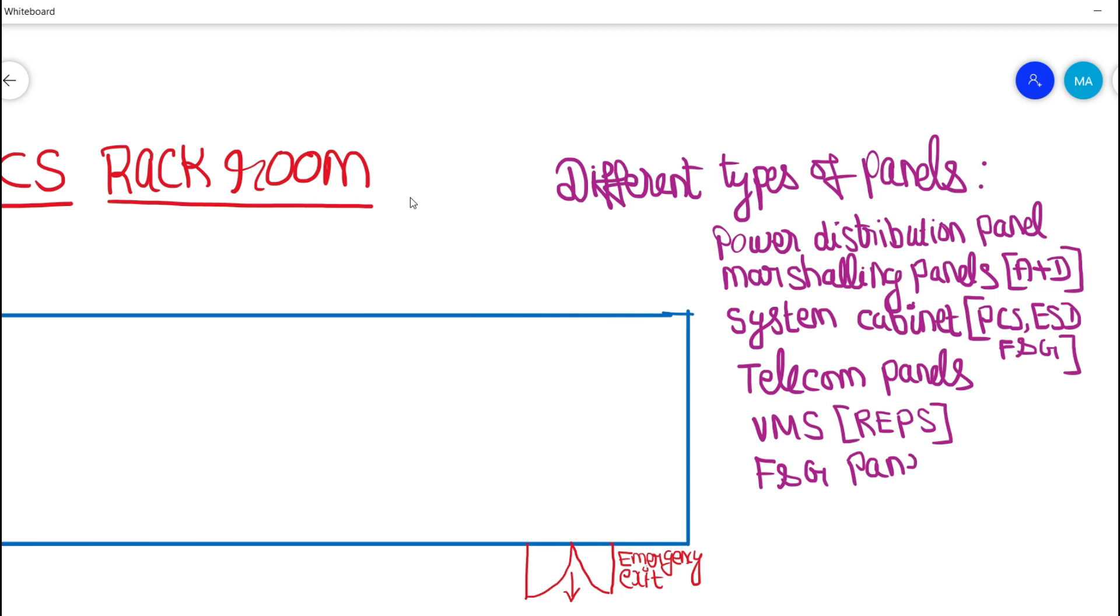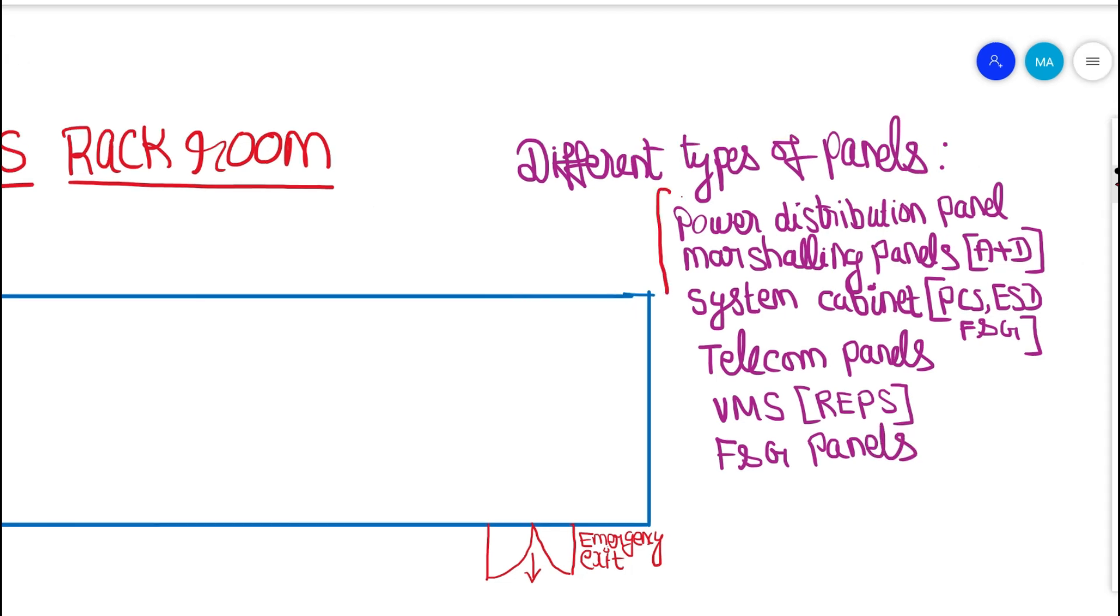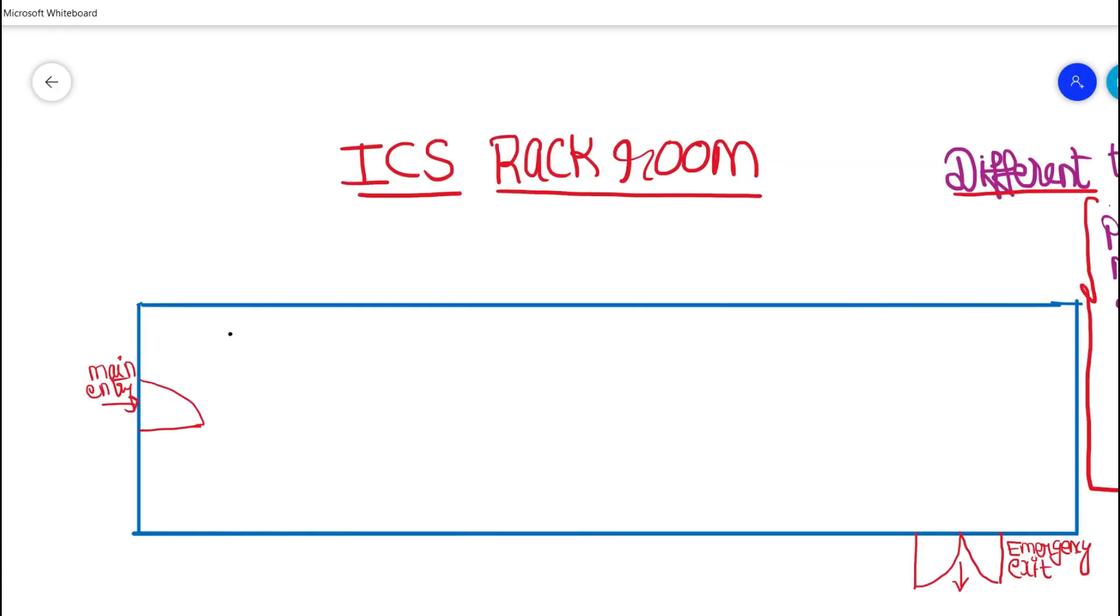So these are the different types of panels that would be arranged sequentially in an ICS rackroom or technical room. Normally you could see over here the panels would be segregated on DCS types, ESD types and FNG types.